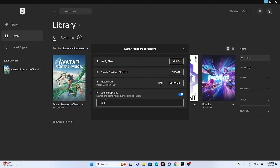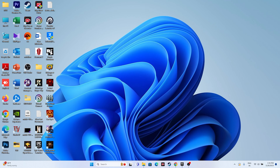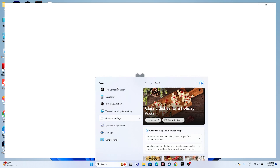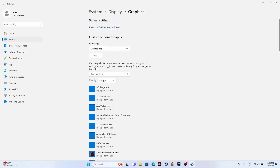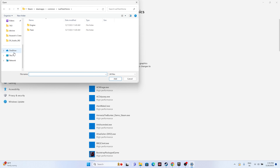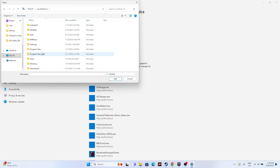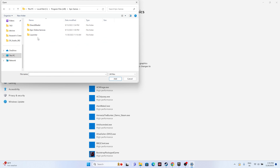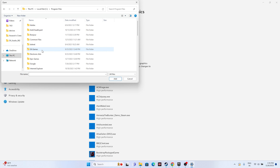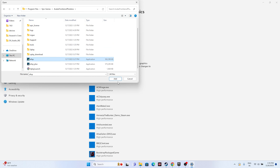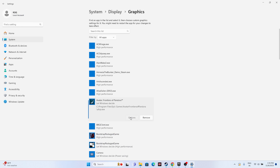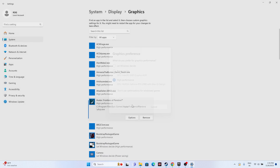Next, run the game on a dedicated graphics card. Go to Graphics Settings and add the game by clicking Browse. Navigate to This PC > Local Disk C > Program Files > Epic Games and select the game application, then click Add. Once the game is added, go to Options, set it to High Performance, and click Save. Then try launching the game.